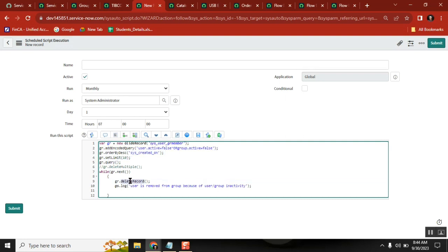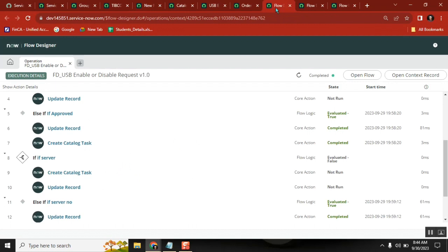Delete Record, and then logging. You are doing it for every record, one by one. Yes, you are doing it for everyone, one by one.